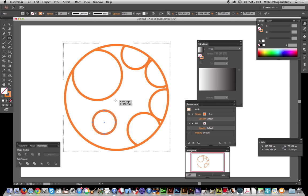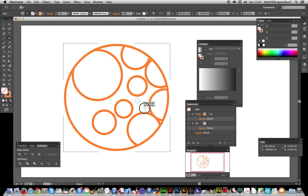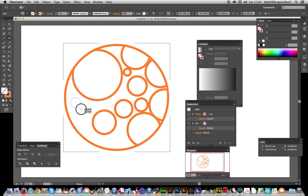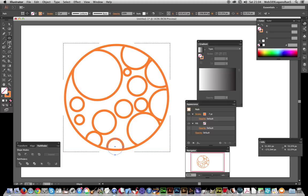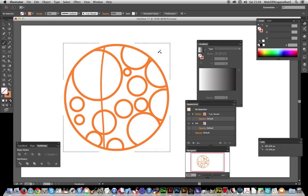So instead of just using patterns or gradients, you can use other parts of Photoshop. Of course you could use brush strokes as well - I'm just going to quickly show you applying brush strokes inside.